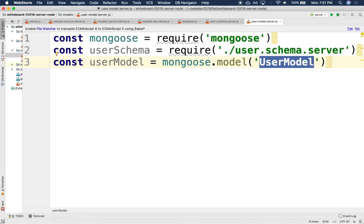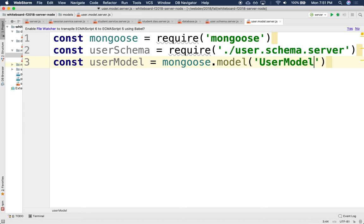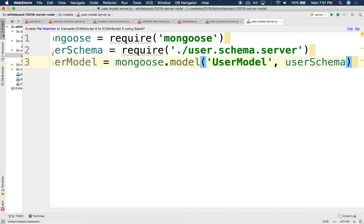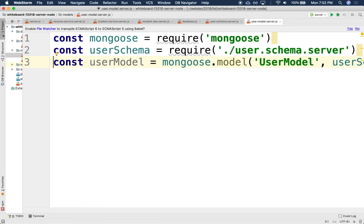Having a unique model name allows models to refer to each other — like a section referring to students enrolled in it, or enrollments referring to students and sections. This is what enables join-like behavior. The second argument is the actual schema. It's very much like a repository, which took the class as an argument — here the schema is like the class. We don't need a primary key here. We're done with the model, and we export it with `module.exports = UserModel`.